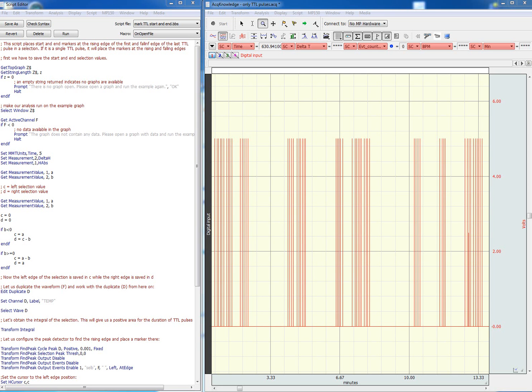The current script allows you to mark the beginning and end of a series of TTL pulses. This can be useful for marking the beginning and end of an experimental condition which has been marked with all the digital pulses, as can be seen here on the screen.